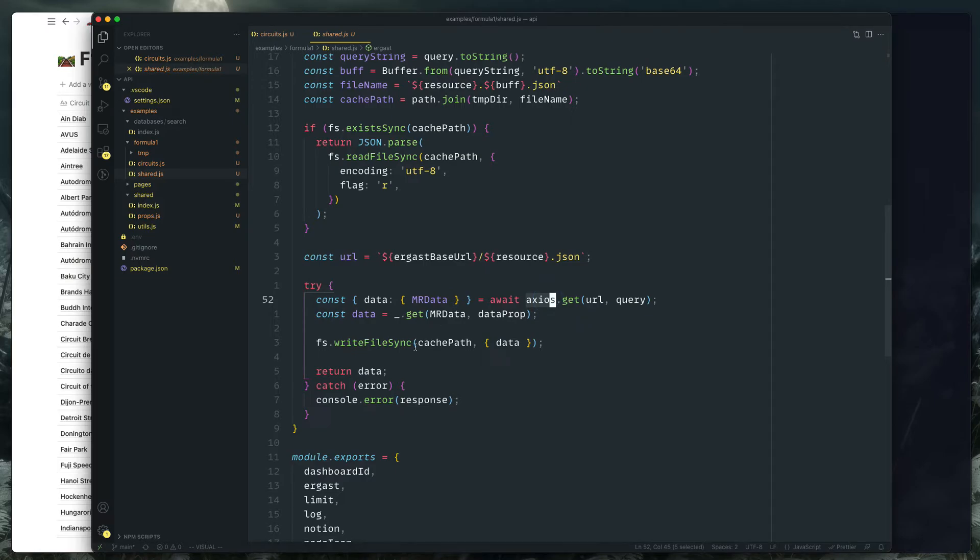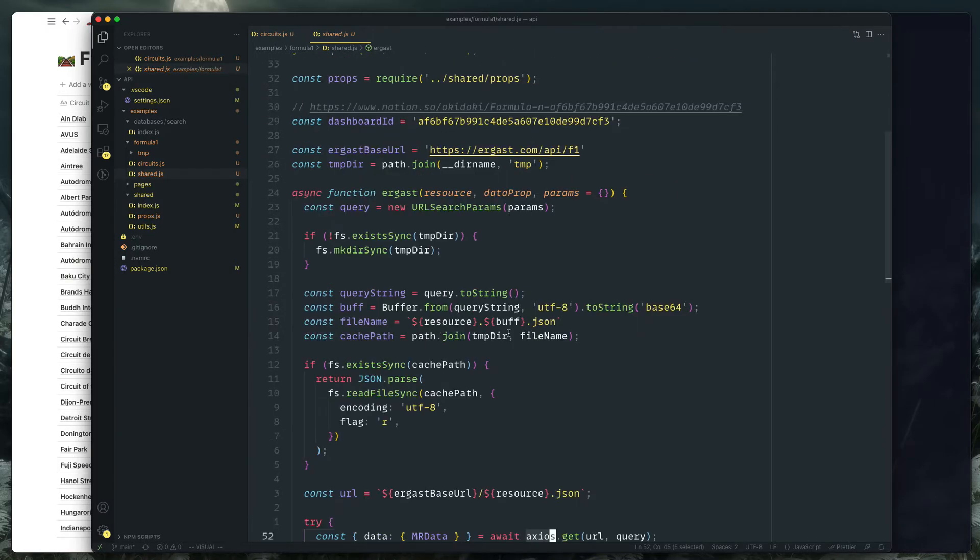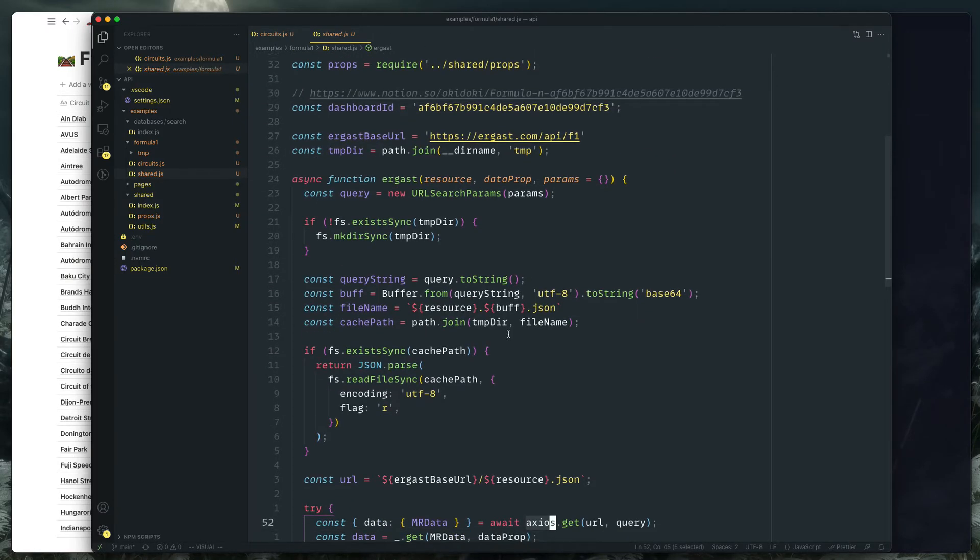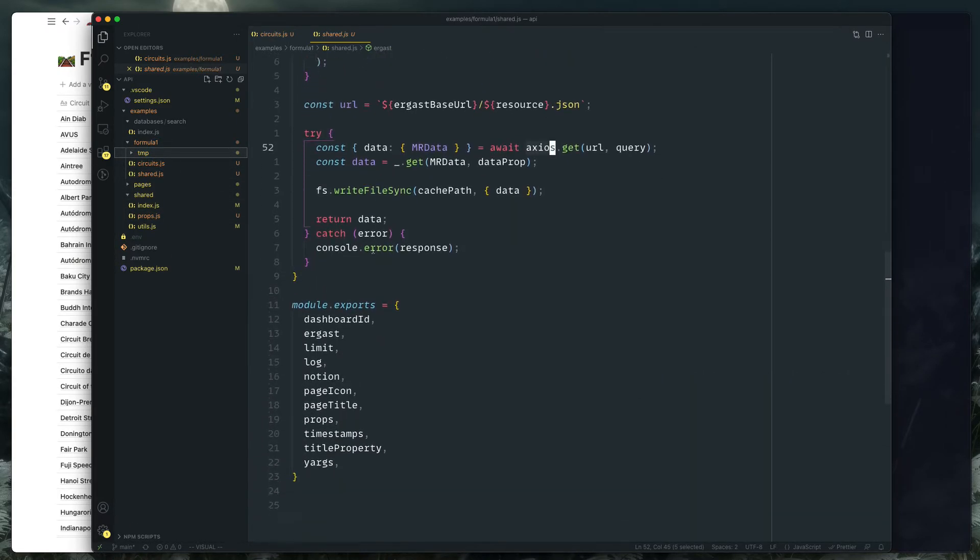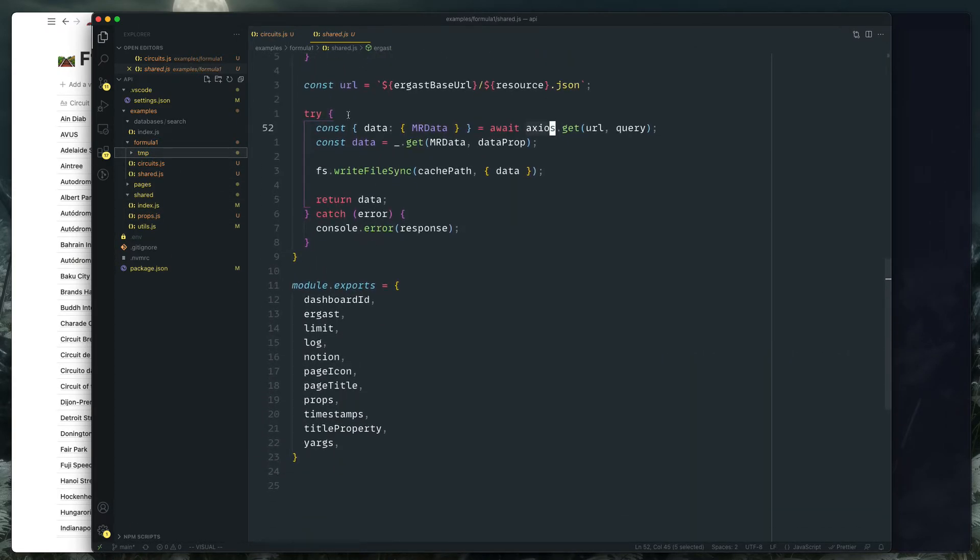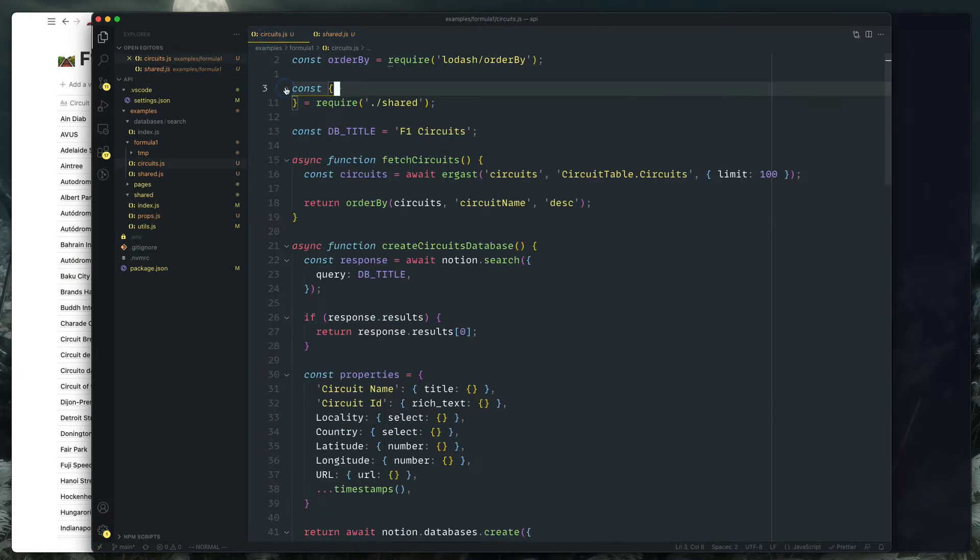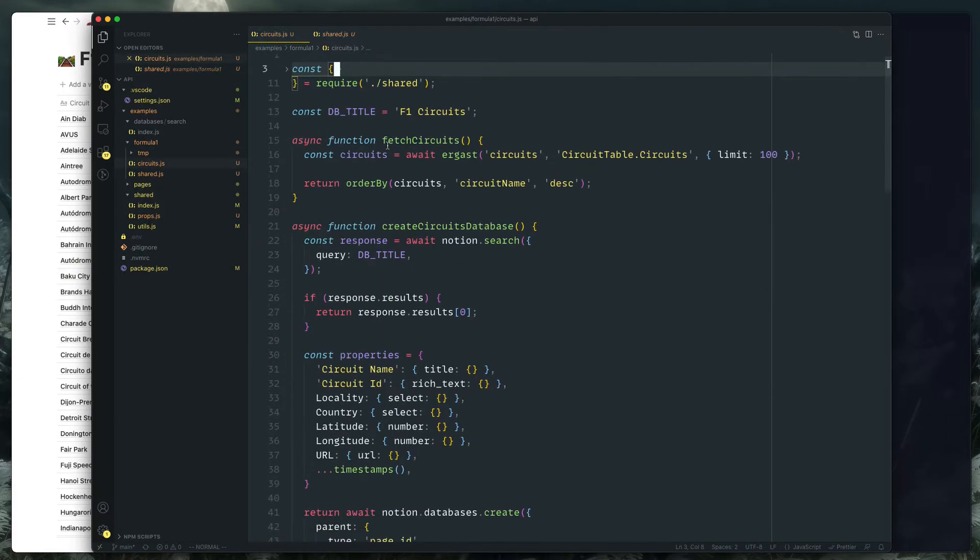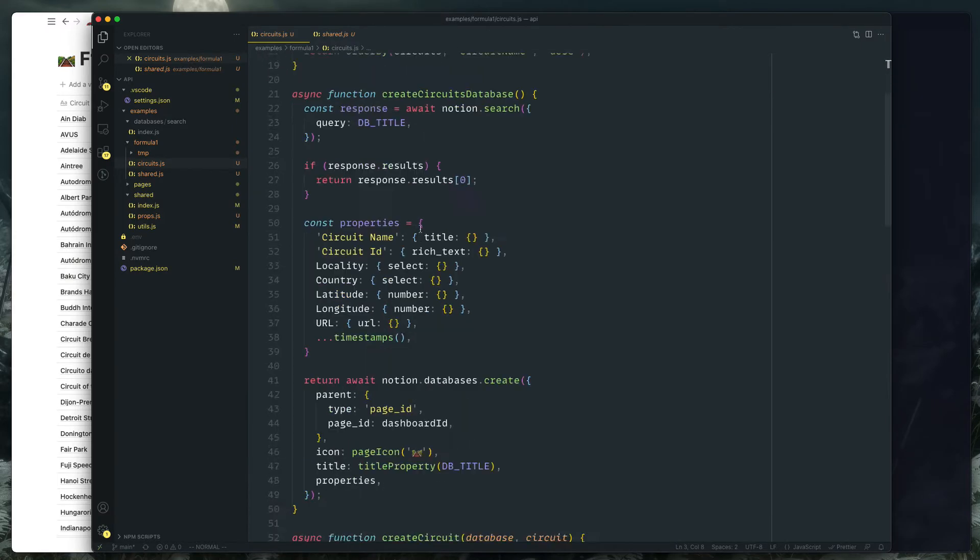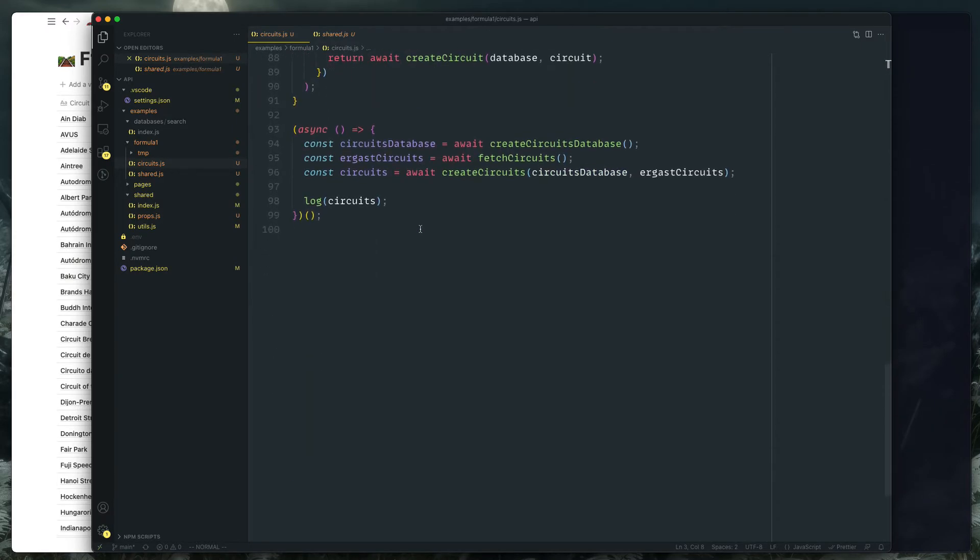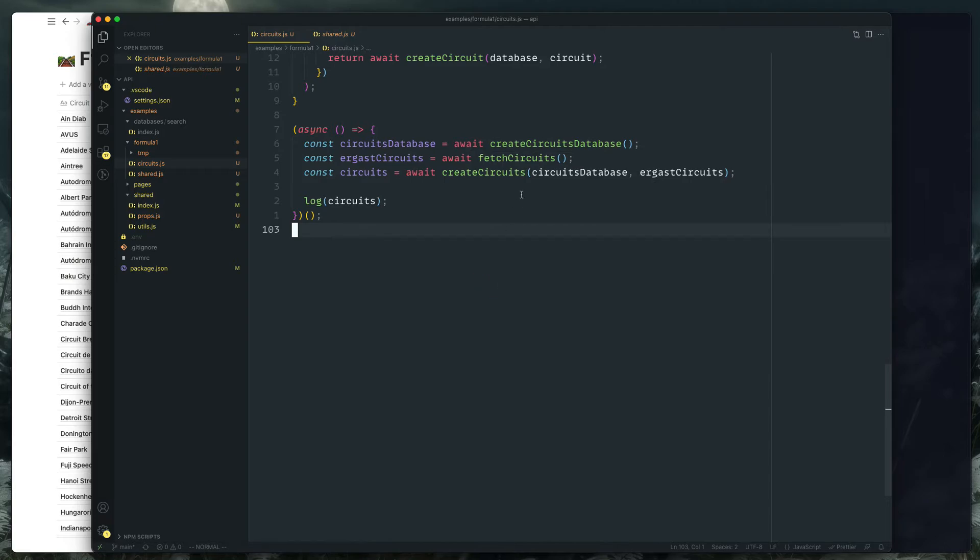I've got an Ergast function that basically acts as a wrapper for Axios, which is what I'm using to query the API. And then we're saving the JSON locally in the temp folder here so that the next time I request we don't use that. So here's the circuit script and let's have a look here.